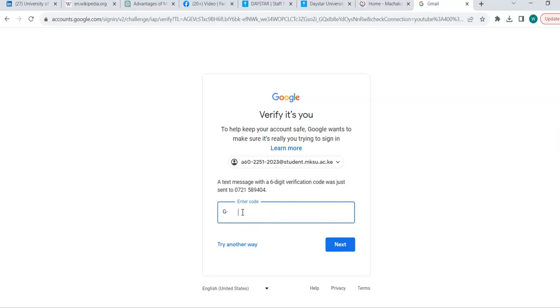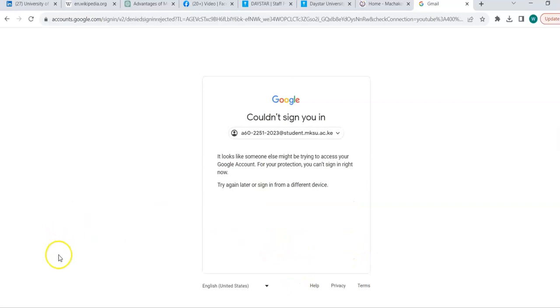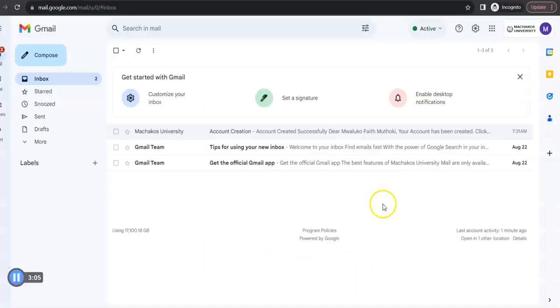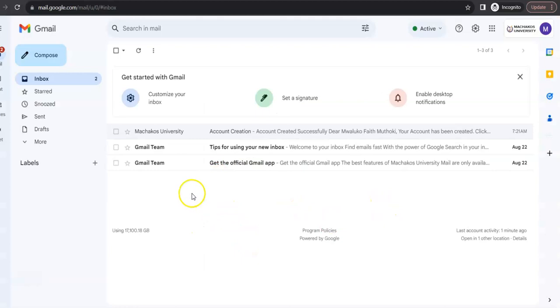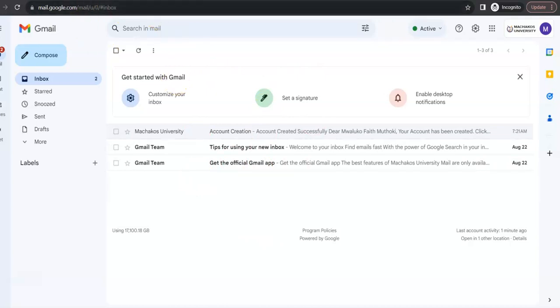So, from there, a code is sent to my phone and this code is what I type here. I type the code there. So, once I type, I click next. And then, so once you have keyed in the code, then you'll be able to open your email and there you are. It may require you to change your password. So, once you have changed your password, now you'll be able to access this email that you are seeing here.